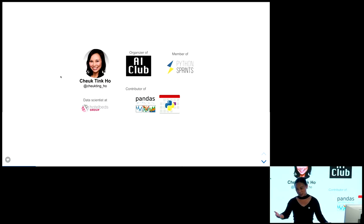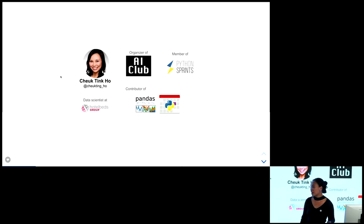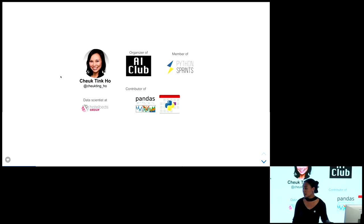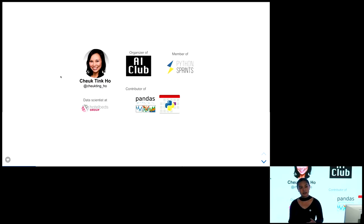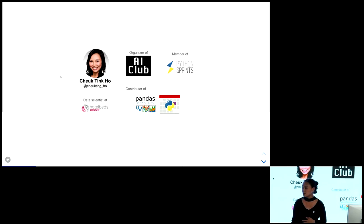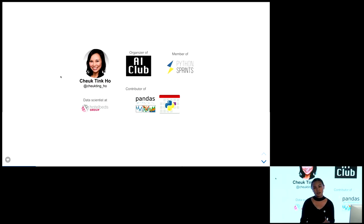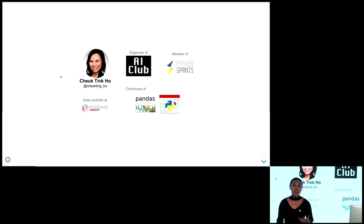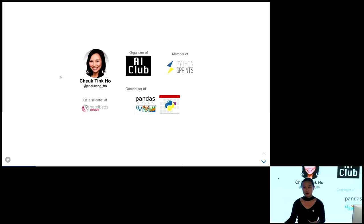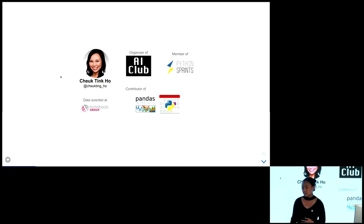I'll briefly introduce myself. I'm a data scientist at Hotel Bats, and I'm also a co-organizer of AI Club for Gender Minority, trying to help people who identify as gender minority to get into the industry, learn, and not be scared. I'm also a member of Python Sprint. Yesterday we had a lovely sprint contributing to DateUtil, which I think is amazing.